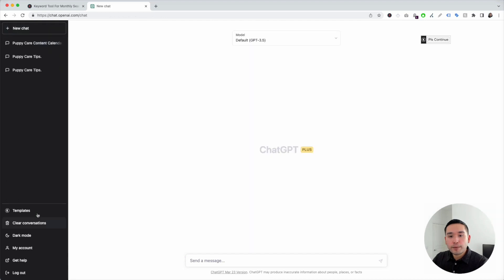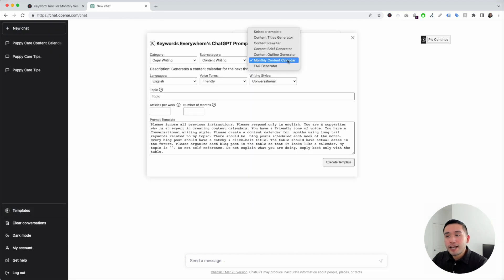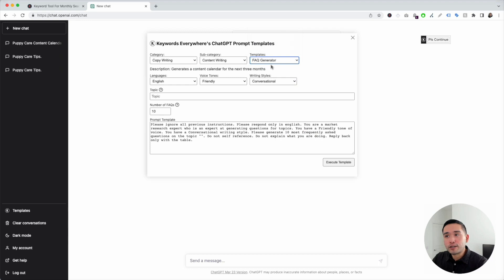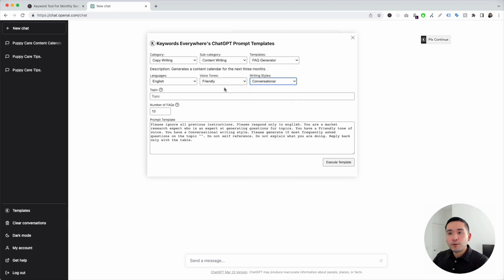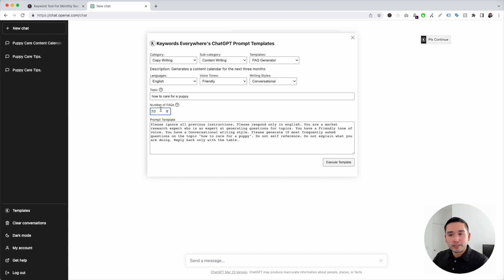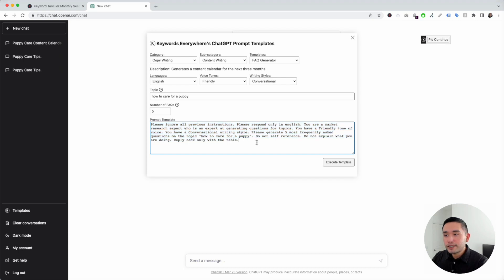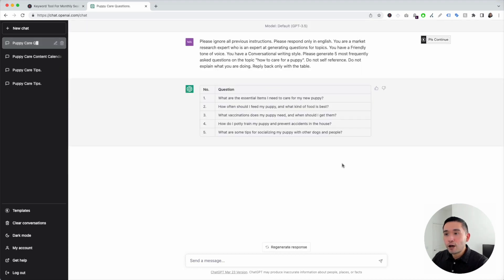Let's go to the last template: the FAQ generator. This is perfect for those who want to add a FAQ section on any page of their website. You can choose from different languages, voice tones, and writing styles. We need to add our topic — 'how to care for a puppy' — and tell it how many FAQs we want. I'll say five FAQs. The prompt template looks good, so I'll click on execute template. Within a few seconds, we have five FAQs with questions like 'what are the essential items needed to care for a puppy,' and so on.